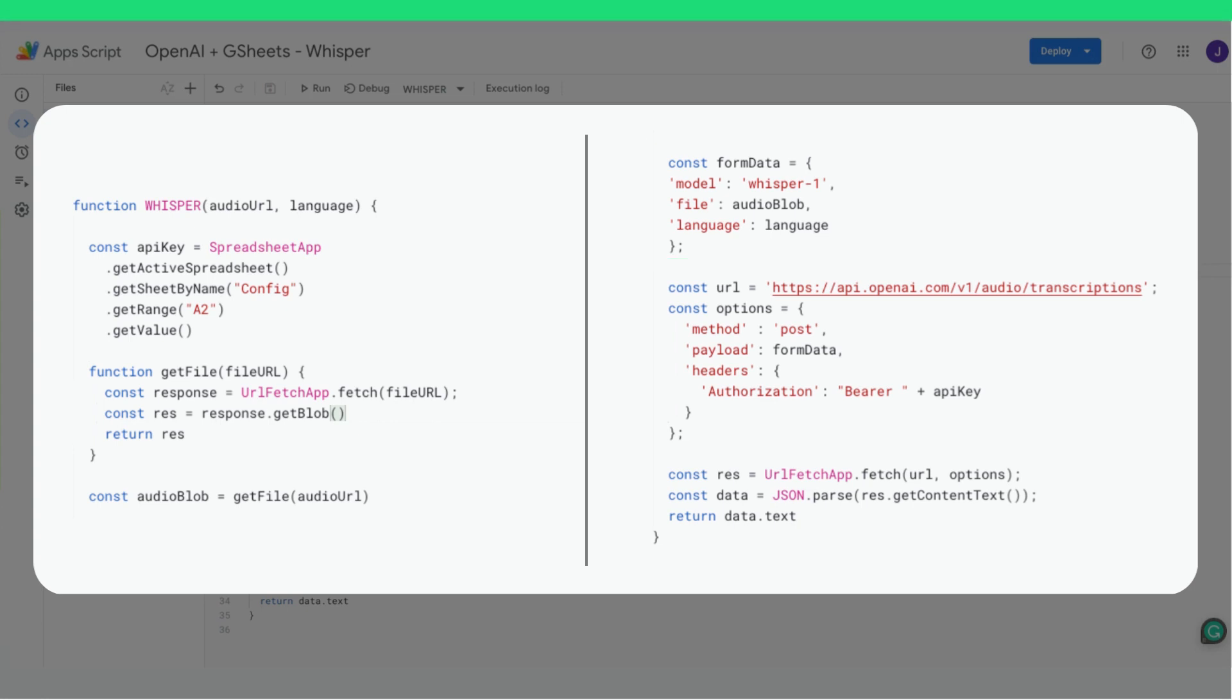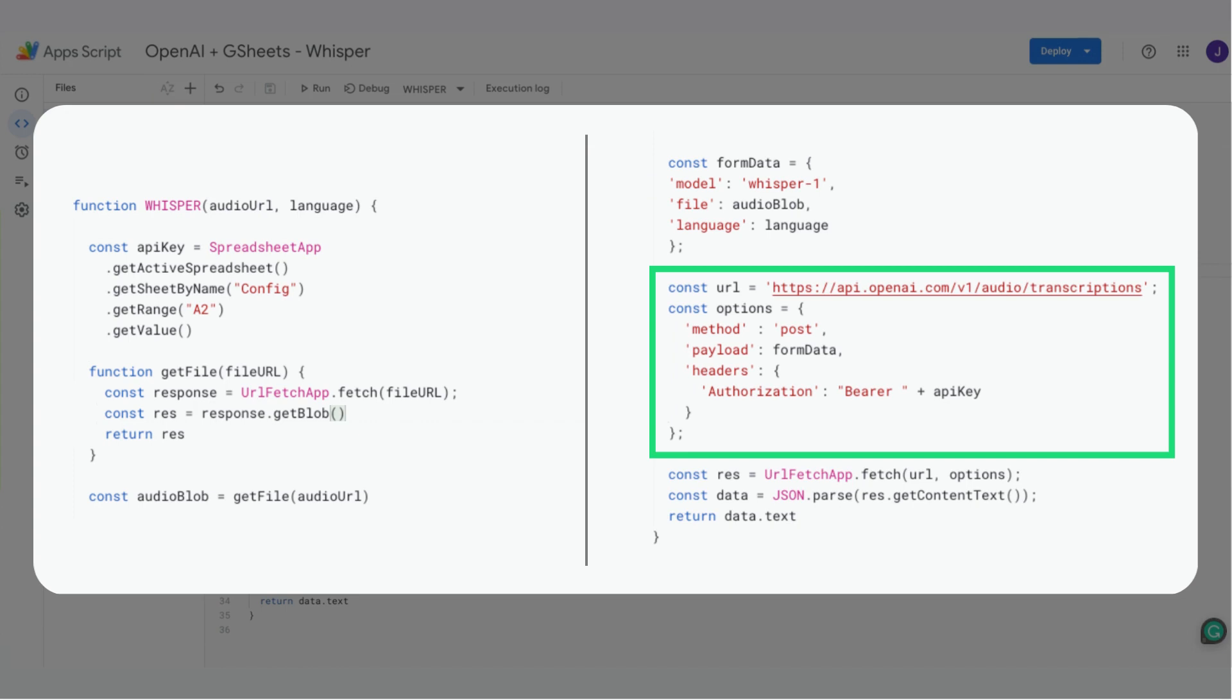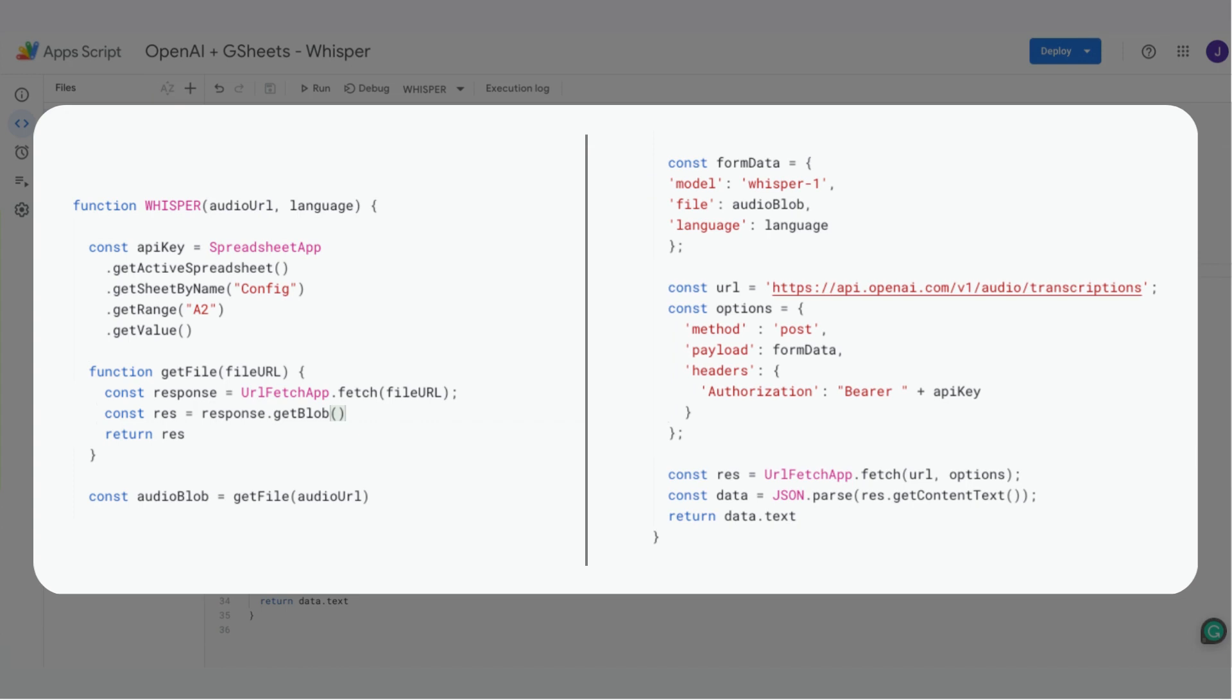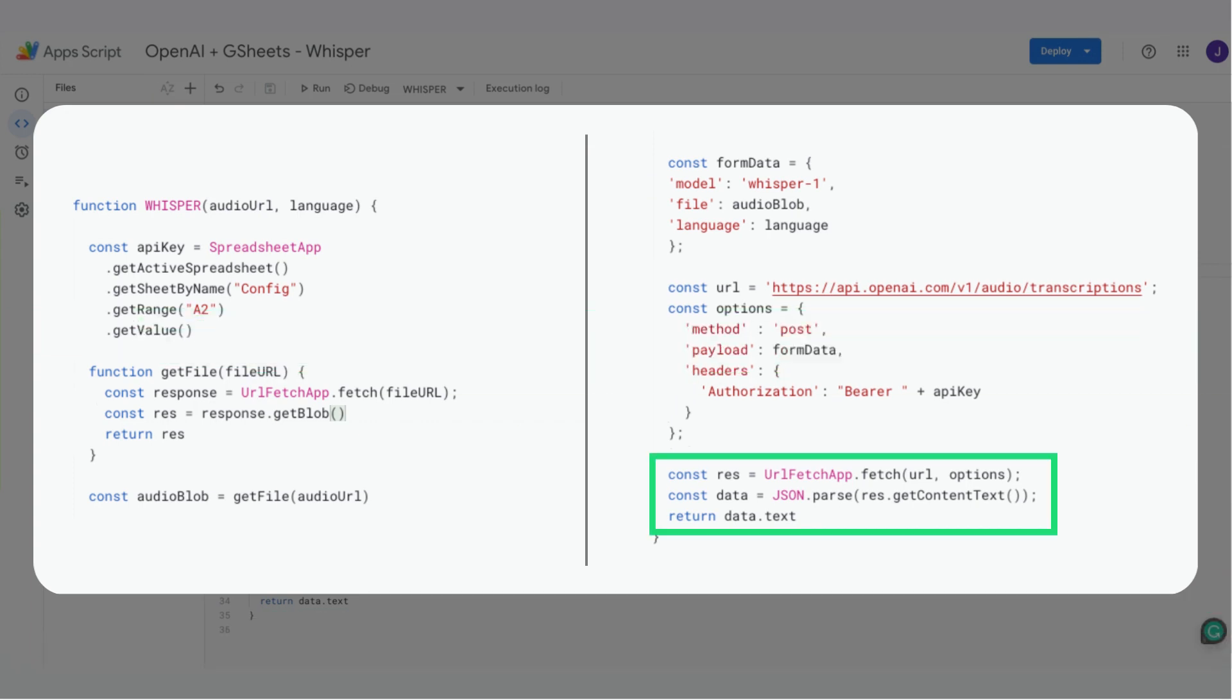We can now query the OpenAI audio transcription API using the form data object we just created. Finally, we get the response and return the transcribed text that will be displayed in a Google Sheet's cell.